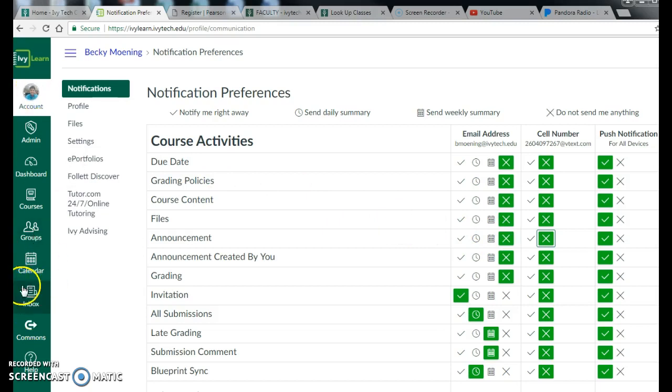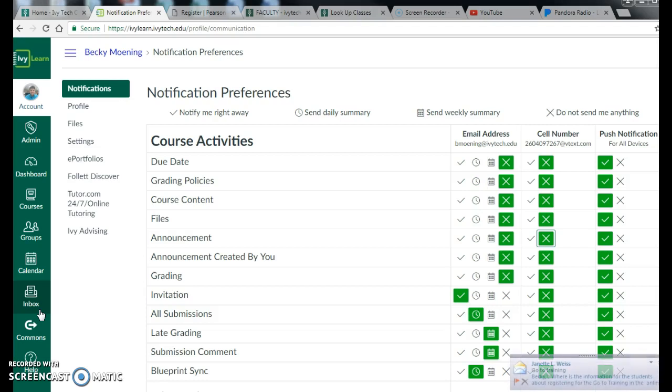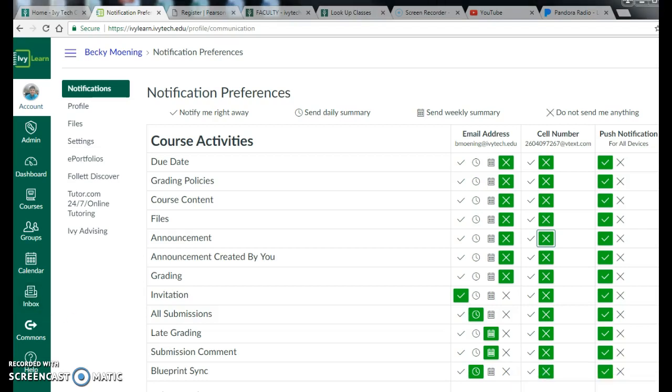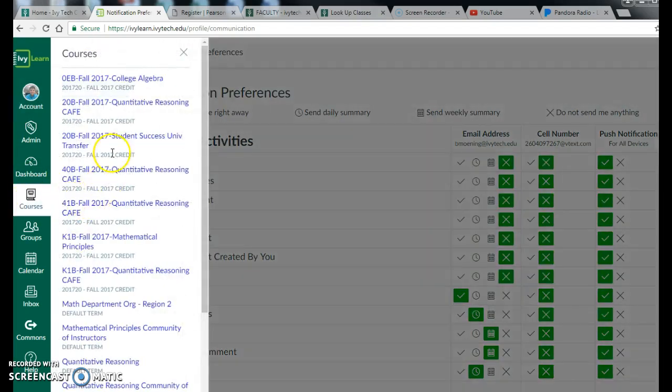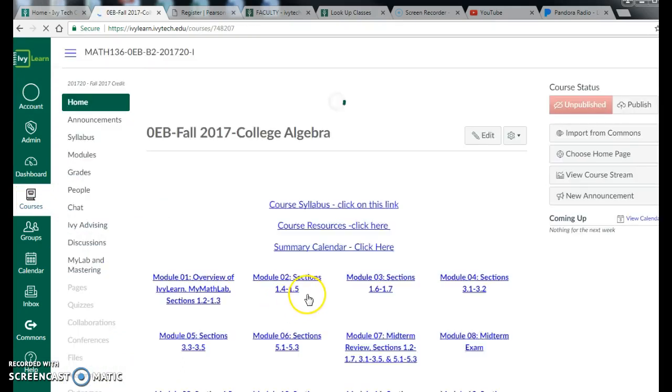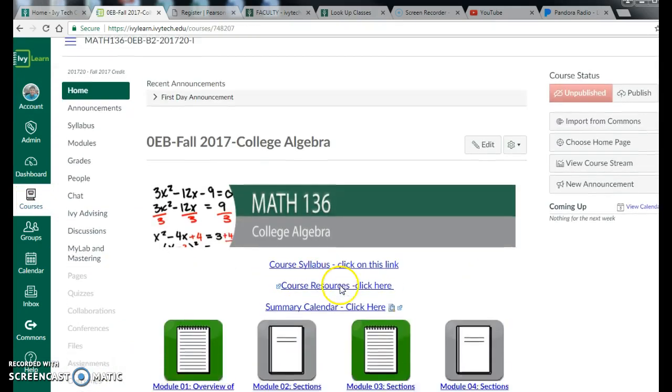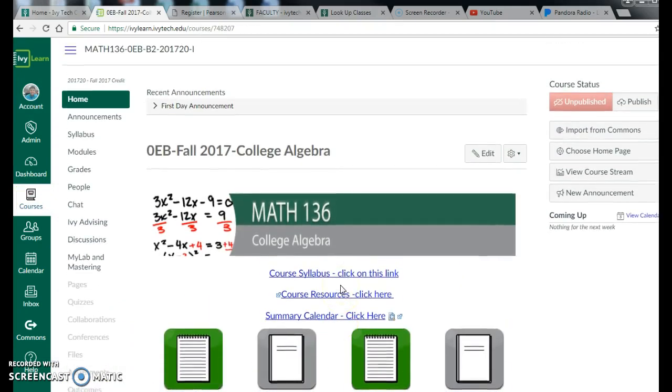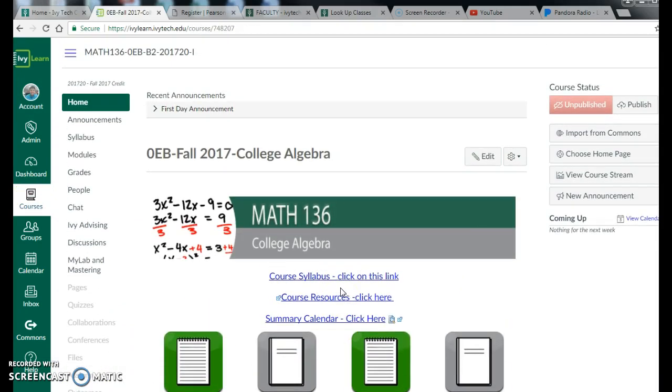The last thing I want to bring up is the inbox feature. If you use the inbox feature in IvyLearn, that will allow you to communicate with me easily. It sends me an email here. Also, you can communicate with your classmates. So that's a great way to communicate with people in your course if you don't want to do that in the discussion board forum. So I think that's kind of a basic walkthrough of the IvyLearn process and what it looks like. If you have any questions, feel free to email me and we'll kind of go from there. Thanks.